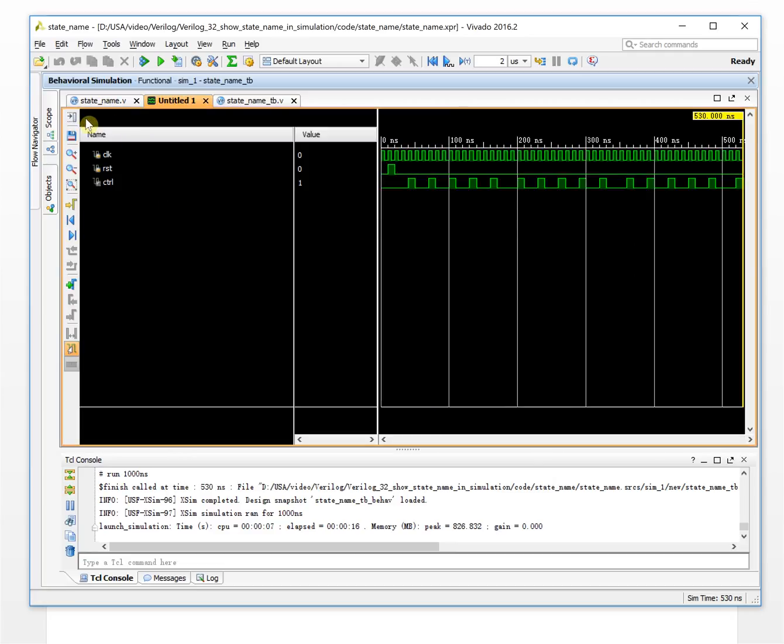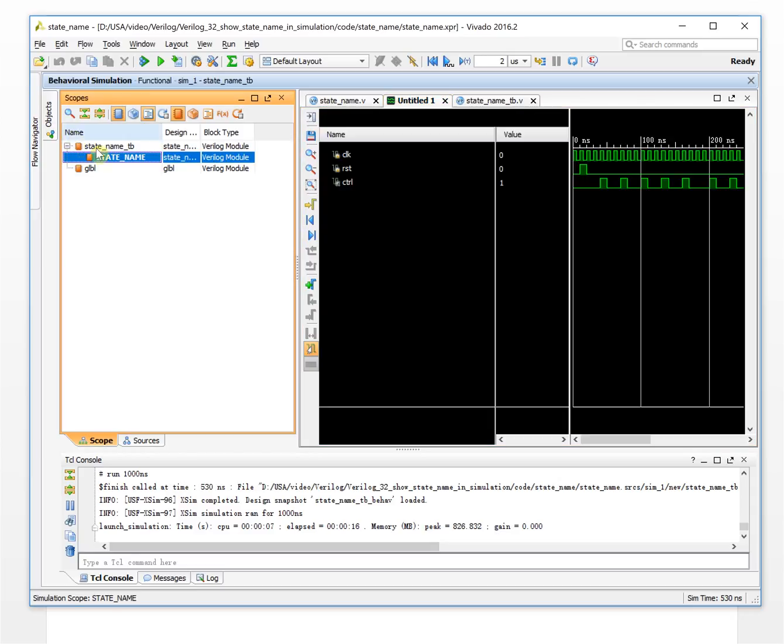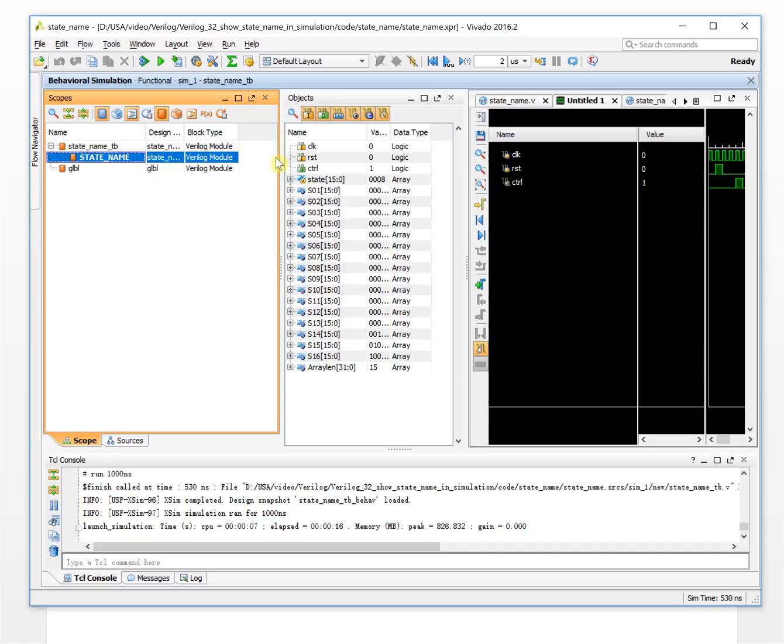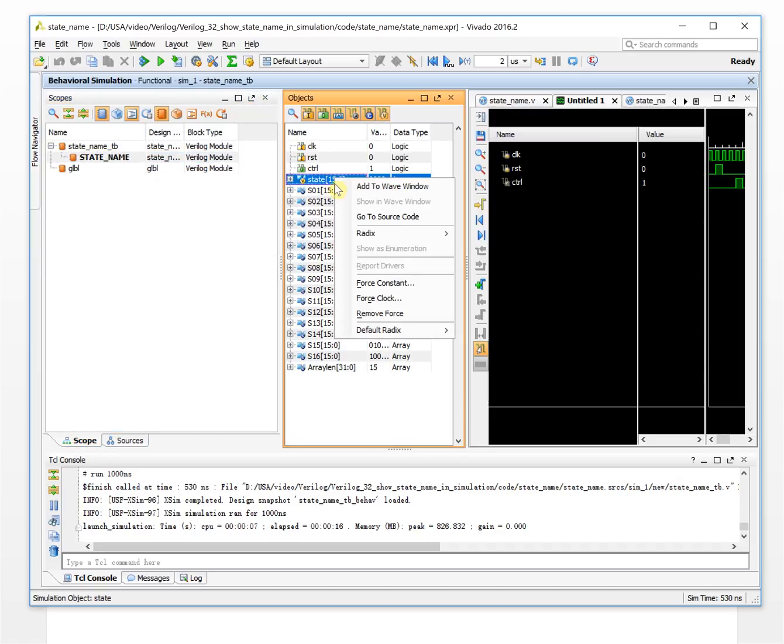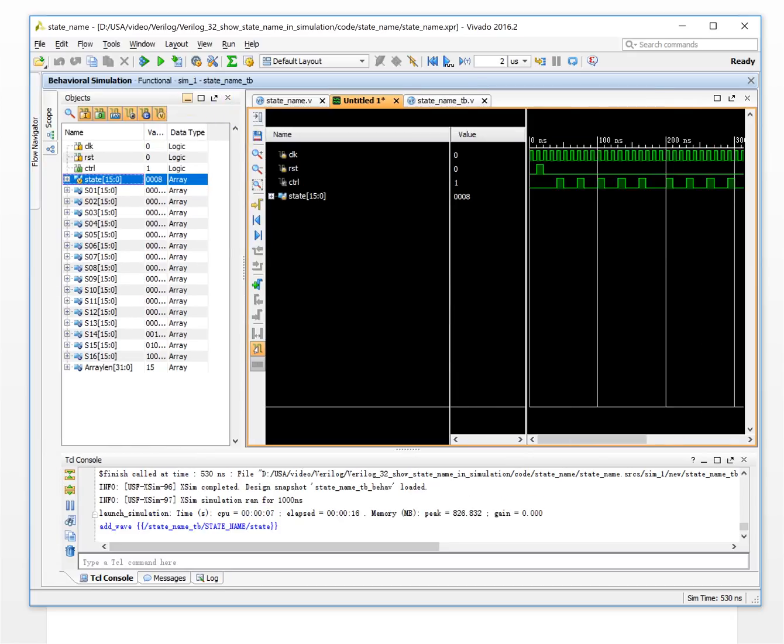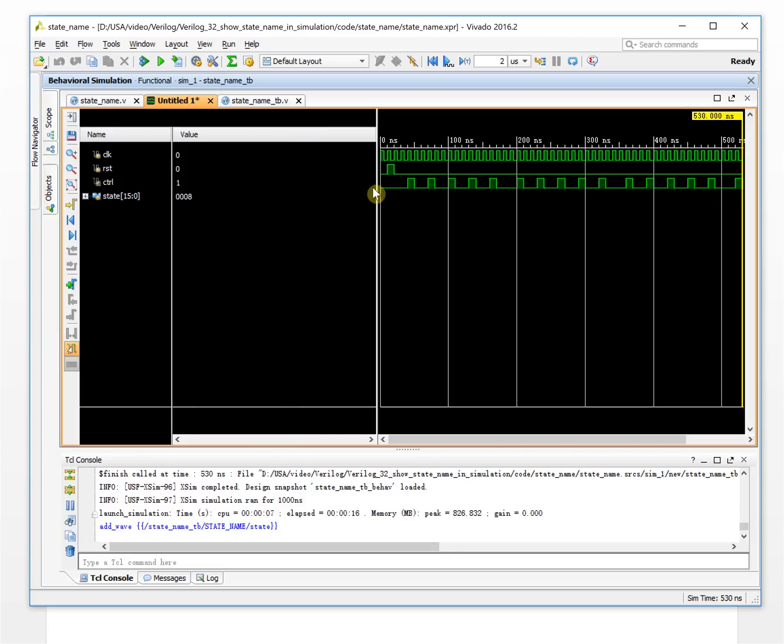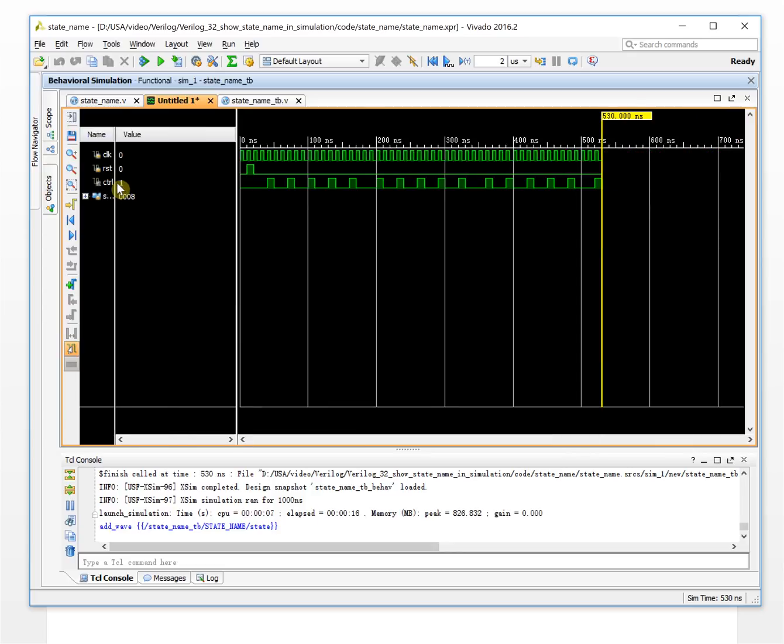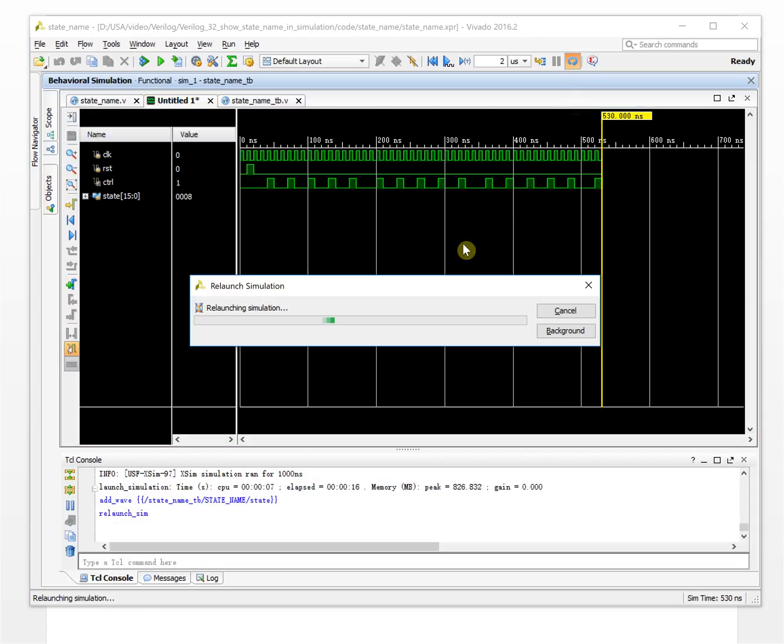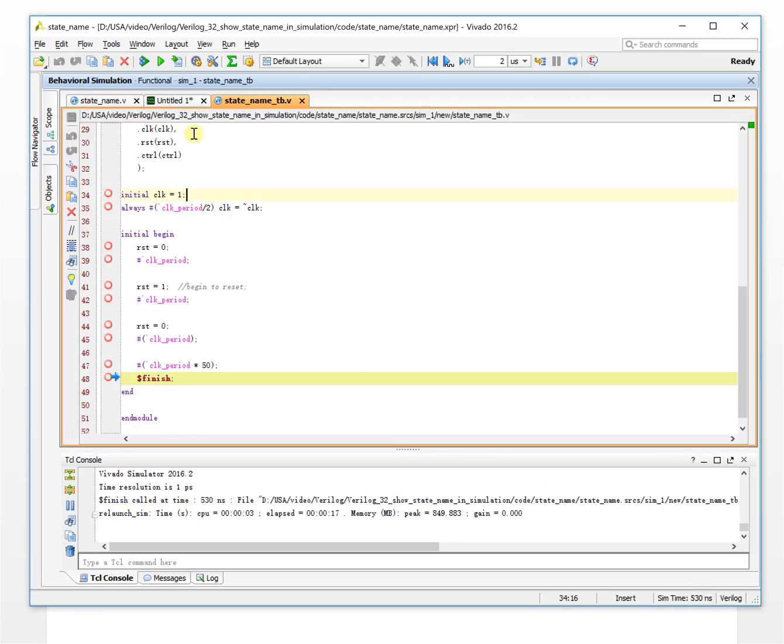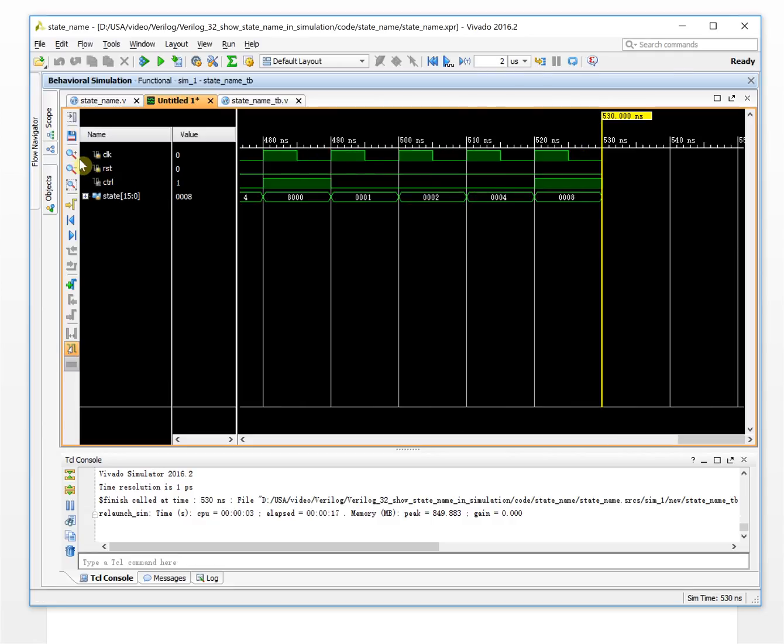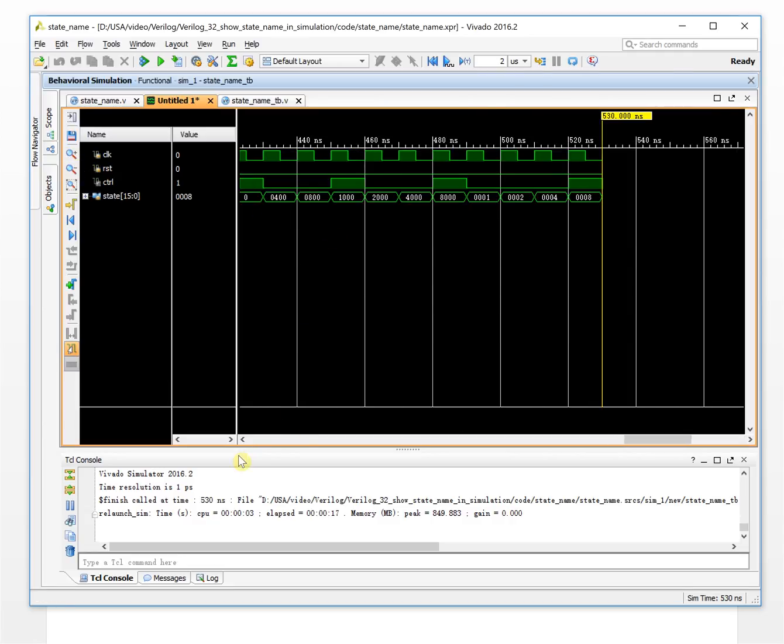We added our state value into the waveform. Sometimes you want to see what status you are in to do some debug and trace the code to see the waveform, whether it is correct or not. We run it again and see the waveform here. Usually, you will see the status showing like this.